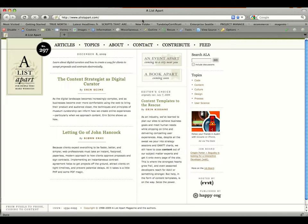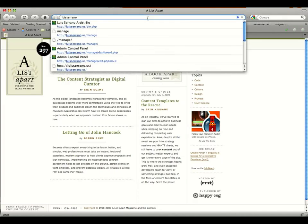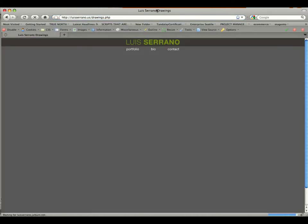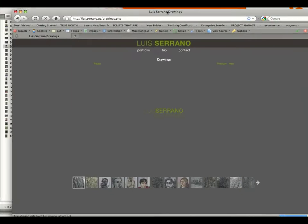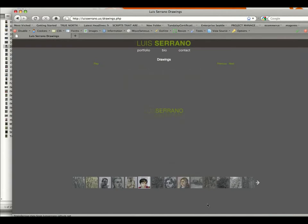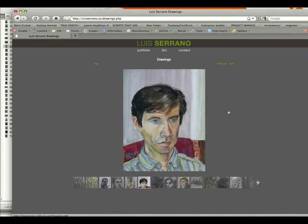Now if we go to your site — it'll be serrano.us forward slash PHP — give it a moment, and we'll see that the new image is indeed in there. As soon as you publish, it automatically goes live to your website.